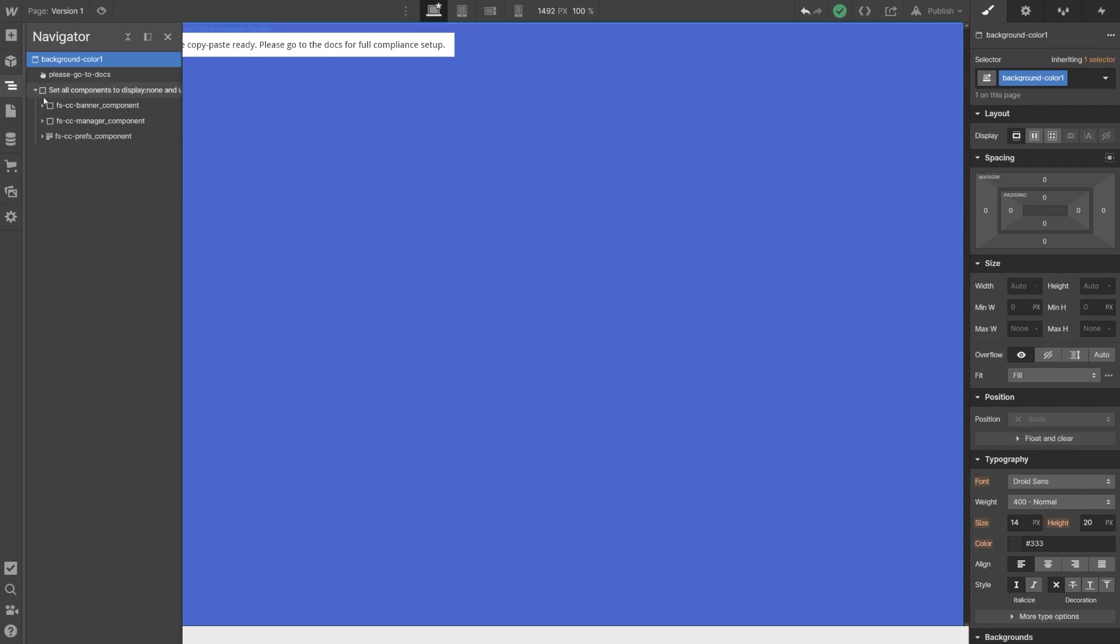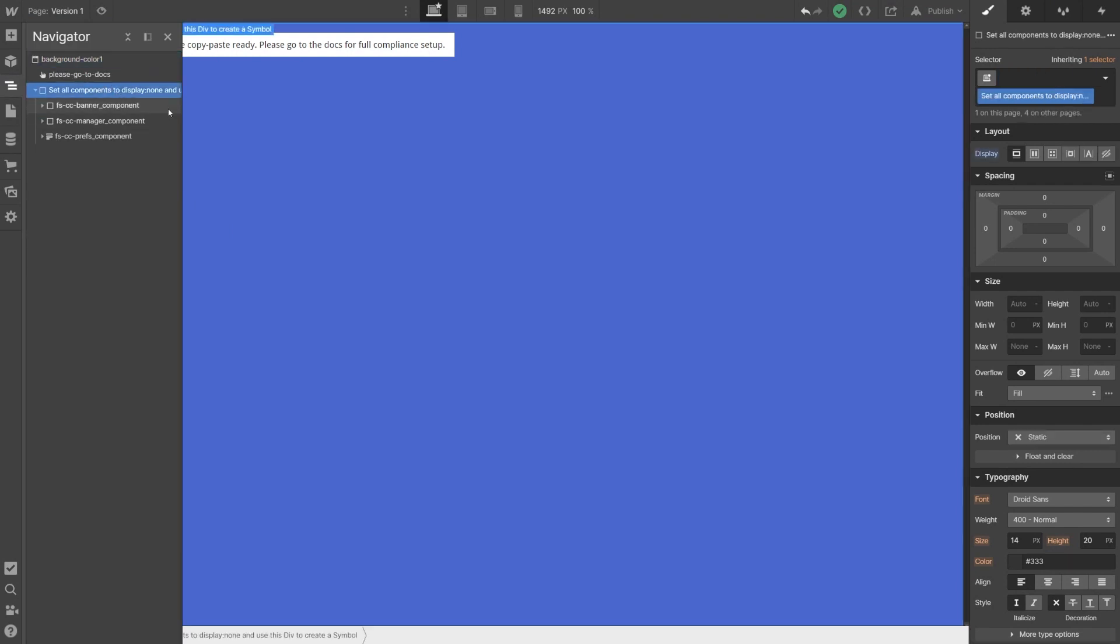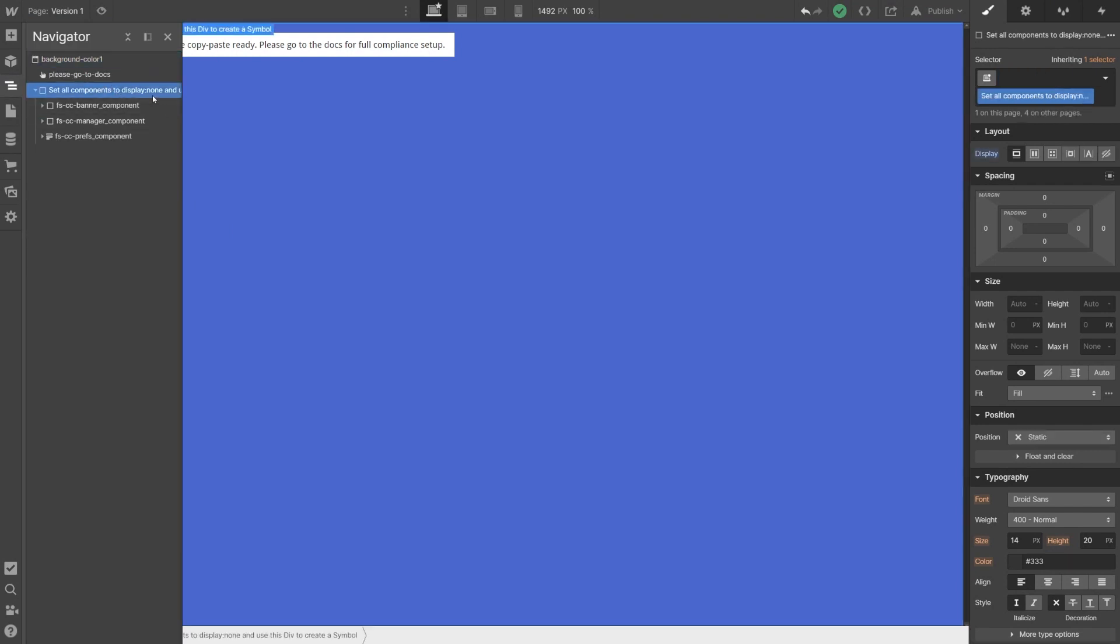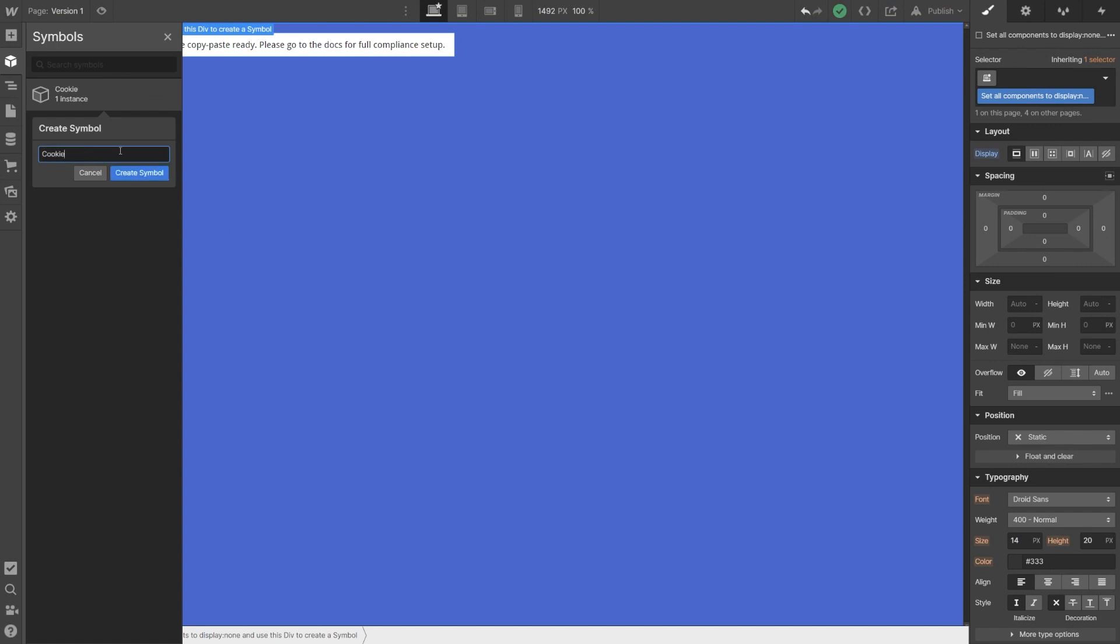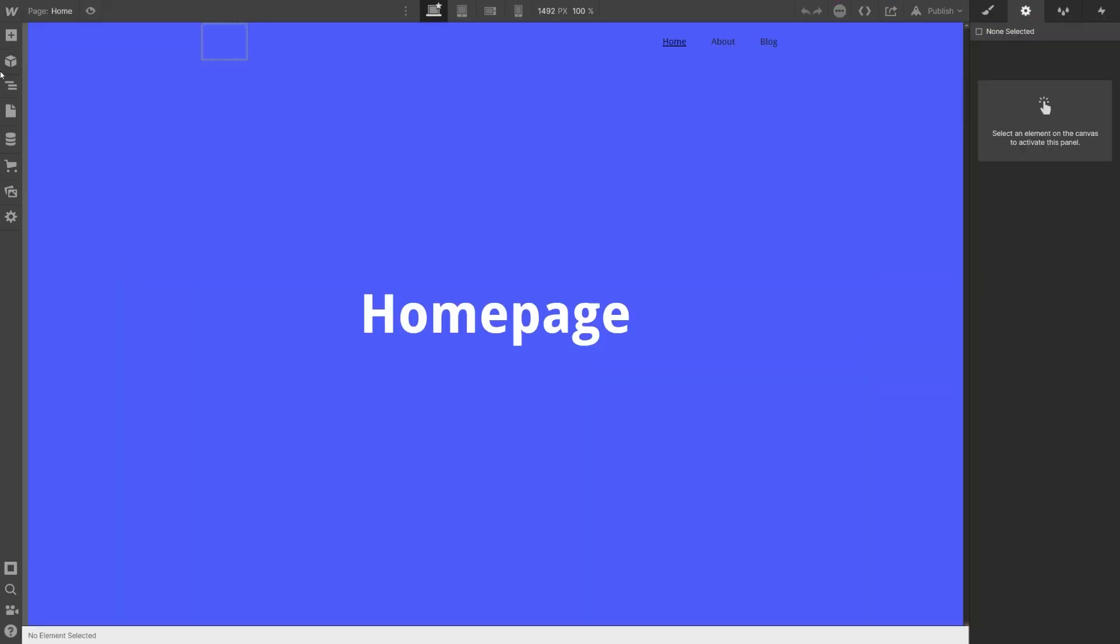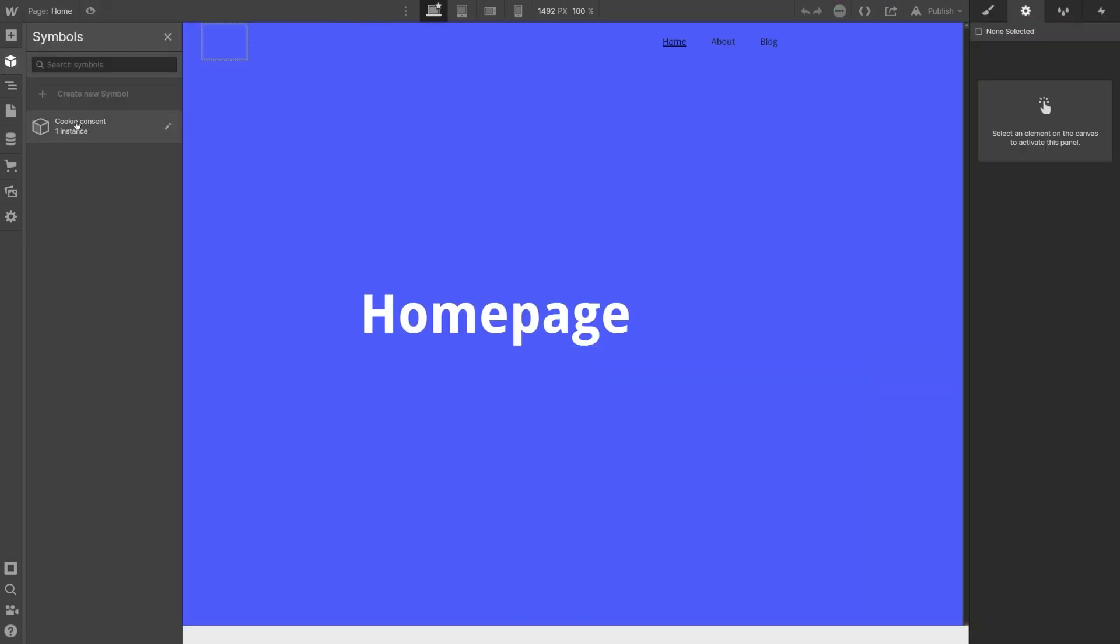Now let's talk about adding the FinSuite cookie consent to each and every page of your website. So far, adding a cookie consent to every page was a cumbersome process. You had to save the component as a symbol and then you'd manually add it to each and every page.